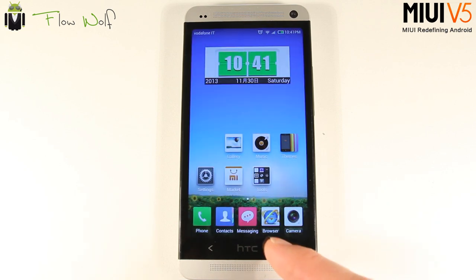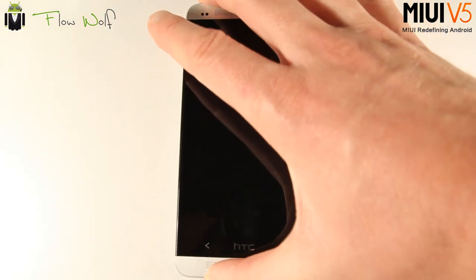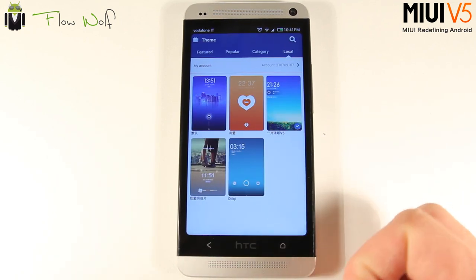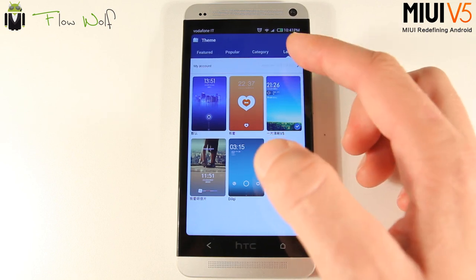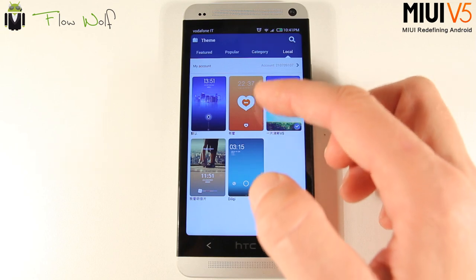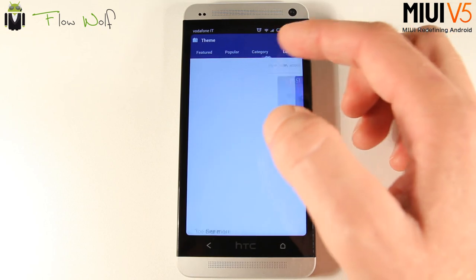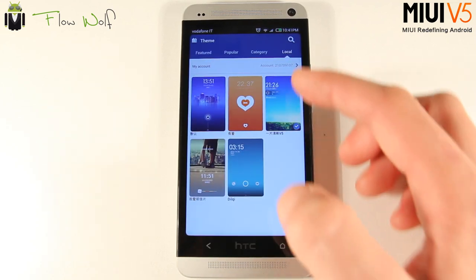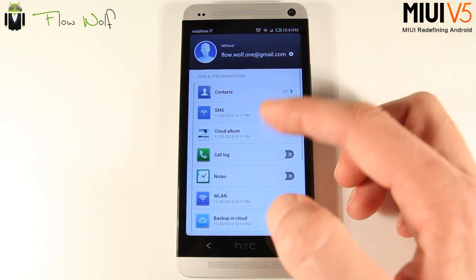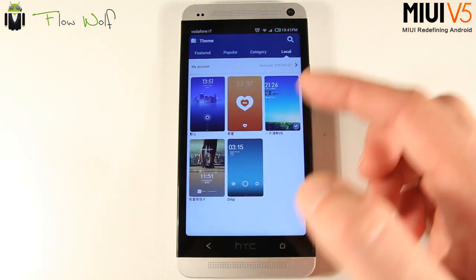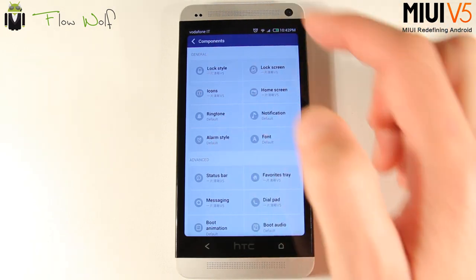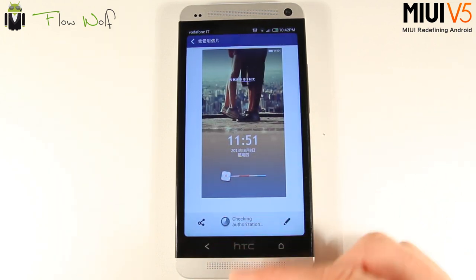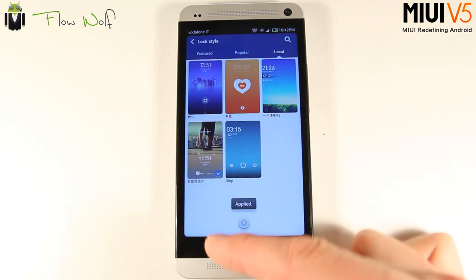After applying a theme, you get new icons, a new lock screen, and a new look throughout. What's amazing about MIUI is you can mix components from different themes — for example, using only the lock screen from one theme. You create an icon, use components, and choose the lock style from a specific theme independently.